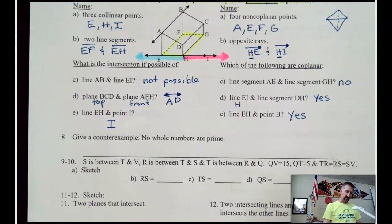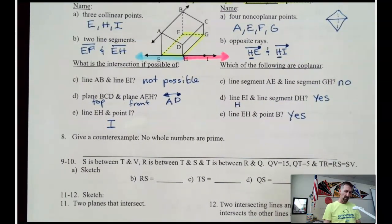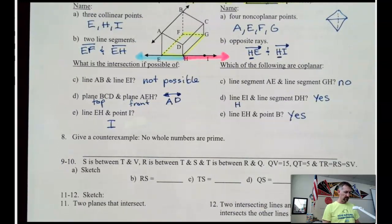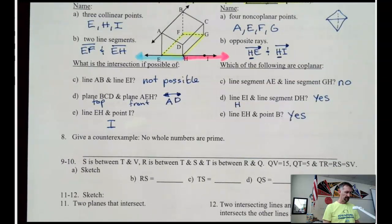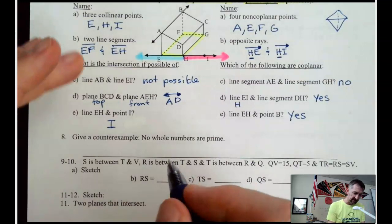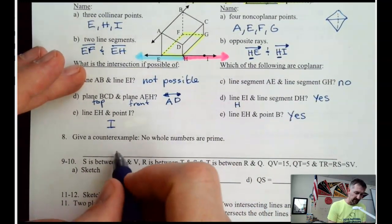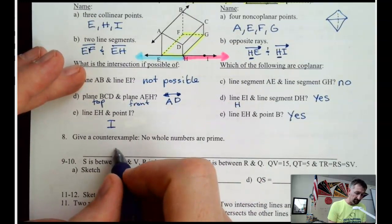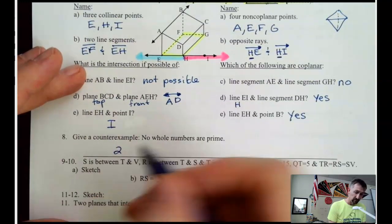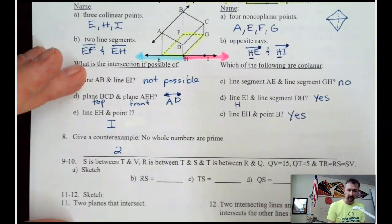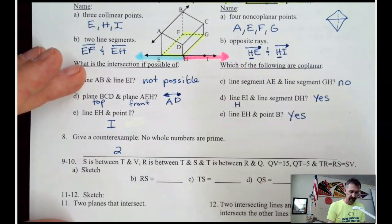Give a counterexample: no whole numbers are prime. The counterexample is 2, because 2 is a whole number and it is prime. Also 3.